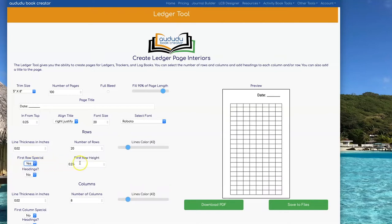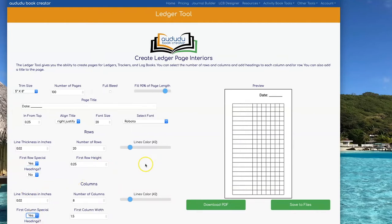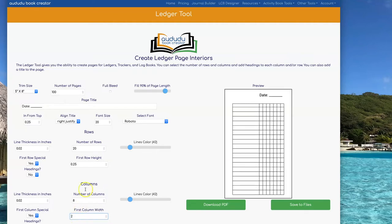Set First Row Special to Yes to set a different row height for the first row. You can also do the same for the column to set a different column width for the first column. Change the numbers under First Column Width and First Row Height to get those first columns and rows the way you want them.